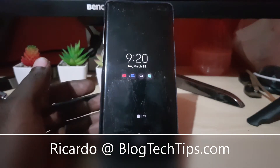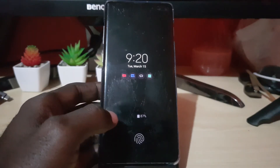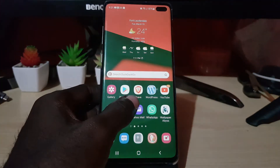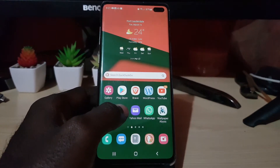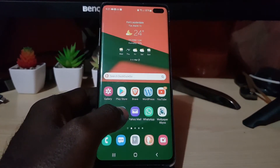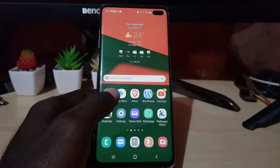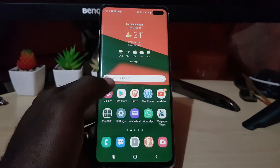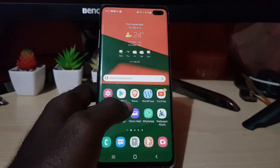Hey guys, Ricardo here and welcome to another Blog Tech Tips. In today's tutorial I'll be showing you how to change the language on Brave Browser for Android devices. Brave Browser is an app that allows you to browse the internet — it's similar to Firefox and Chrome.